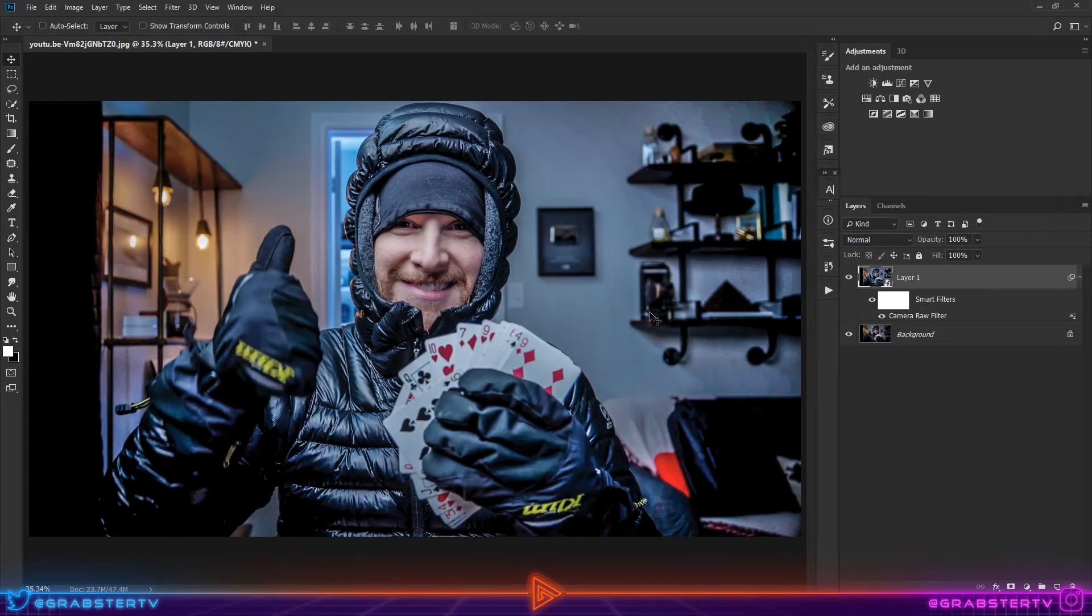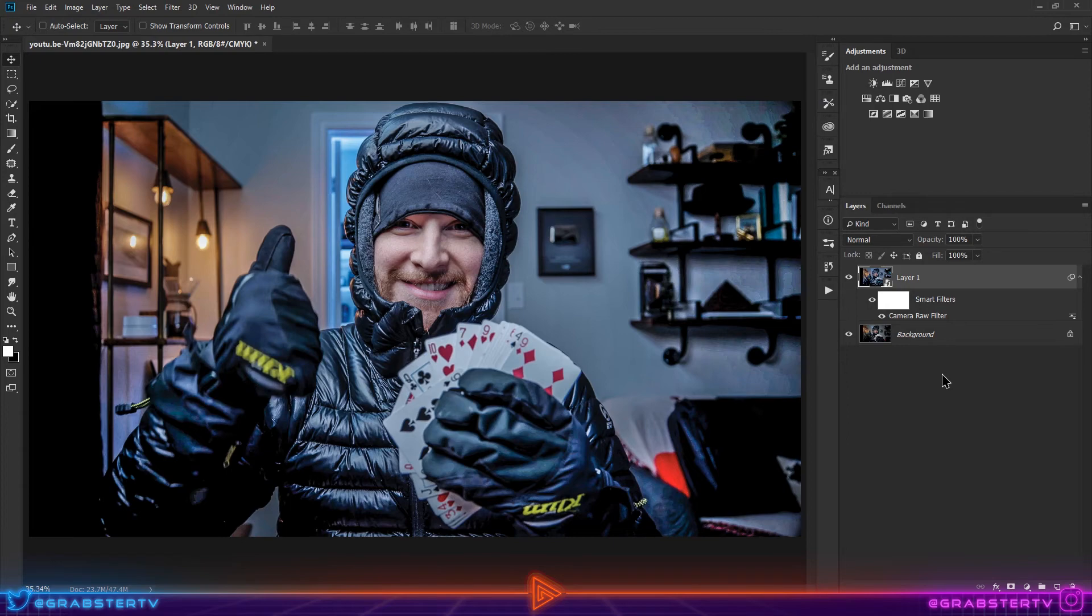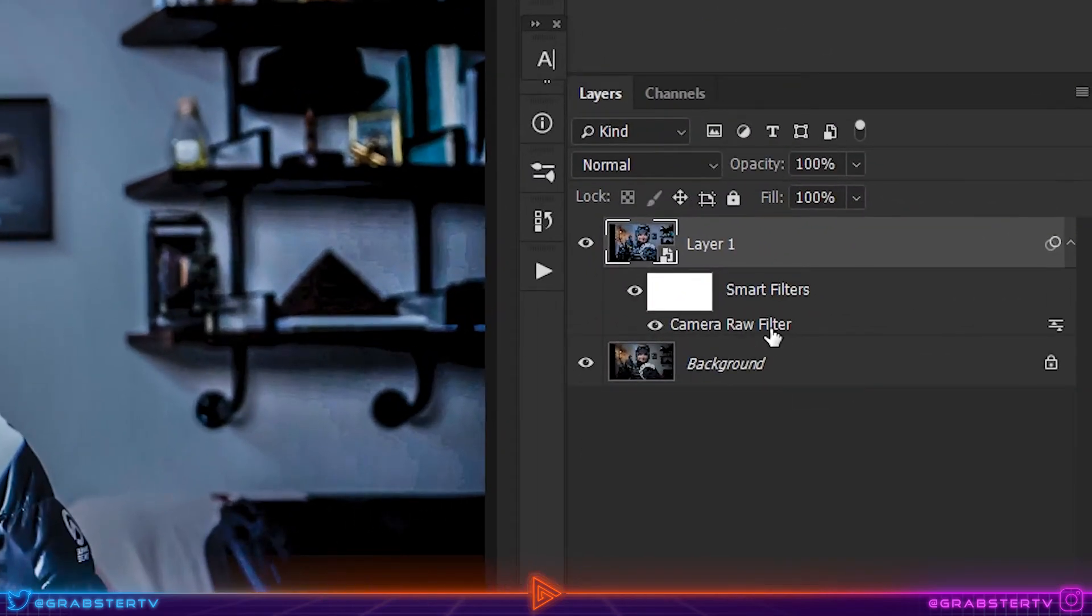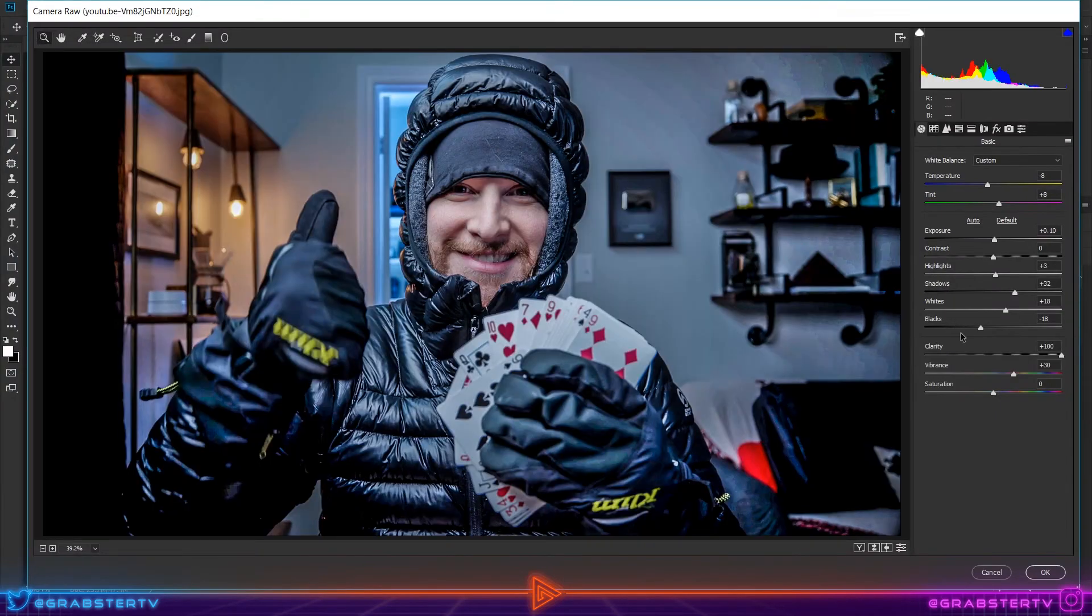If you remember earlier in the beginning, we converted this layer to a Smart Object. Now let's say I'm not happy with the amount of Clarity I added. Since it's a Smart Object, I can double-click on the Camera Raw Filter below the layer, make changes to it, and then hit OK again.